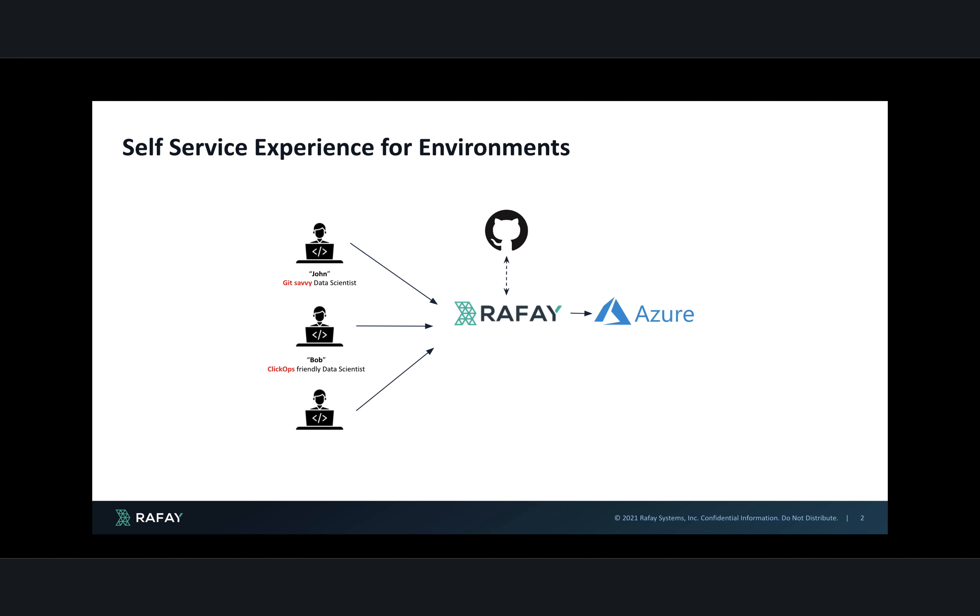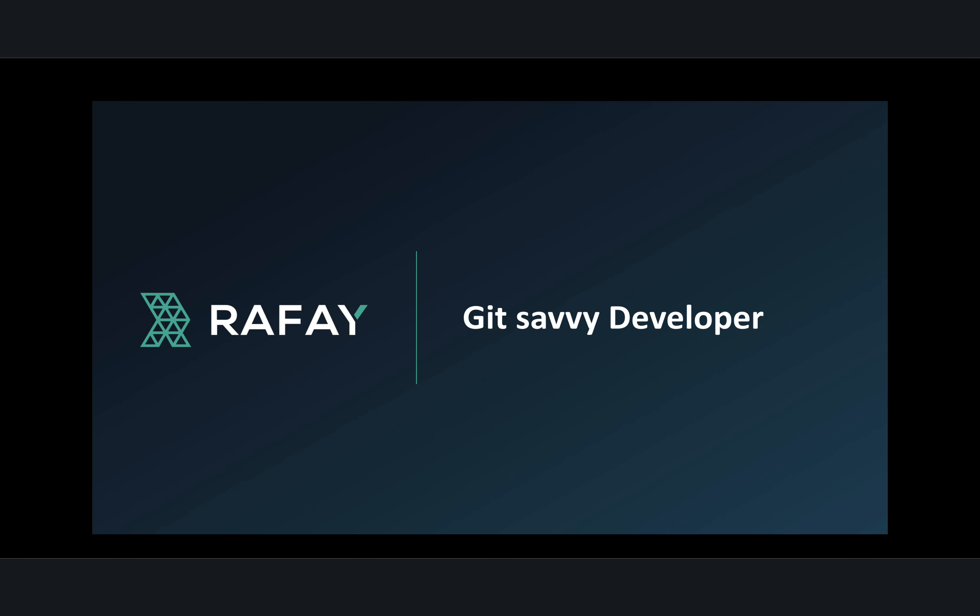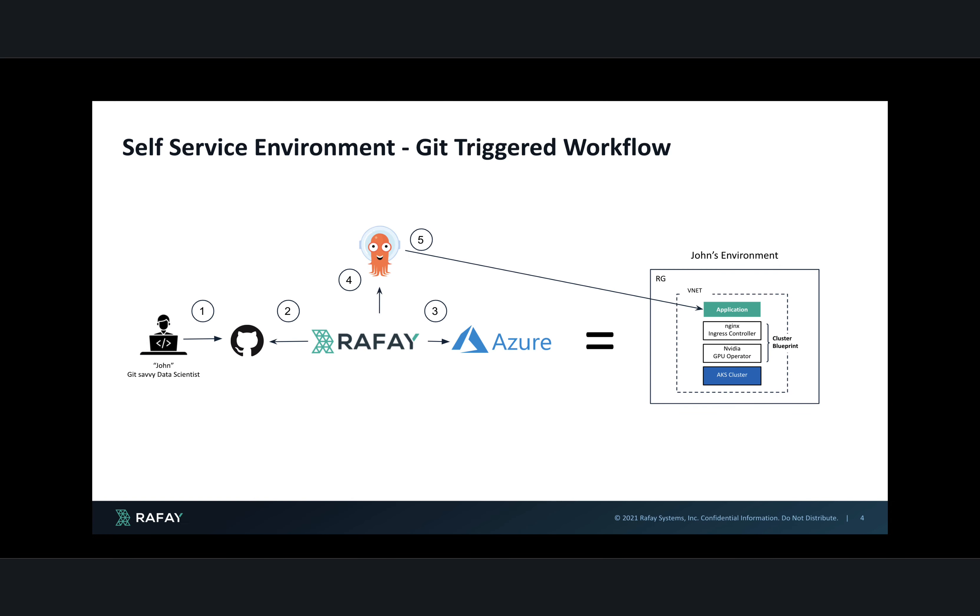We will look at two types of developers for this self-service experience. Let us first start with a Git-savvy developer. The developer would go make the changes in the Git repo, which would then be picked up by the Rafae controller, which would then go and provision the environment in Azure, which in this case is a resource group with a VNet and an AKS cluster with a cluster blueprint.